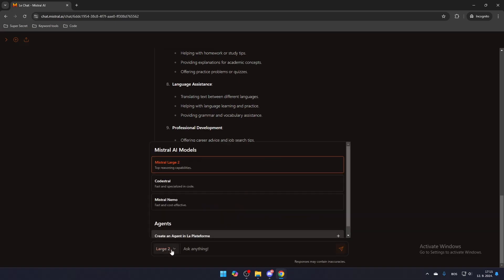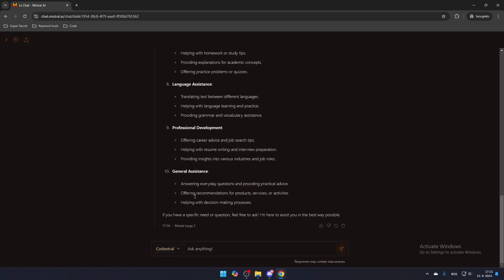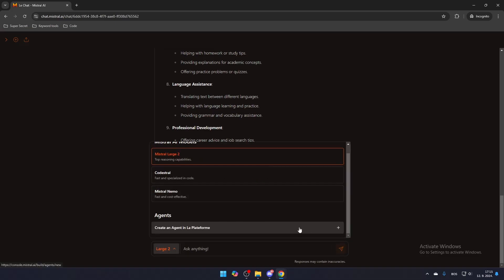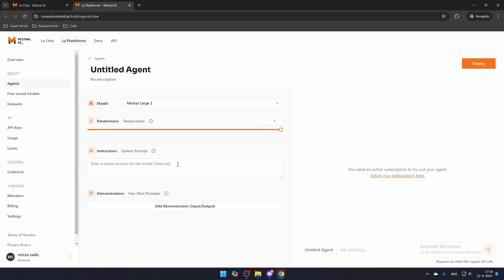If you're interested in creating a custom model, you'll need to create an agent. To do this, click here to open a new tab where you can design your own model. Here, you can configure your model to answer in specific ways, without needing to input detailed instructions for every message.